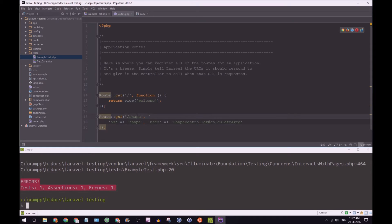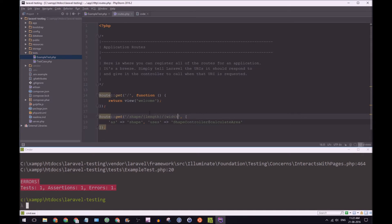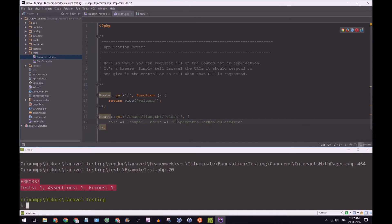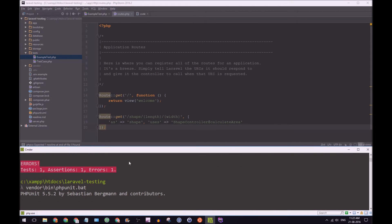We're going to put in our new routes. And it's going to be route shape. And we're going to have our wildcards for length and we're going to have it for width as well. Our name is shape. And we're going to use shape controller at calculate area.